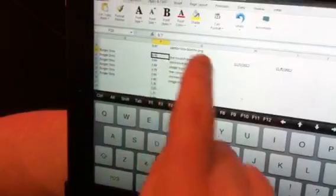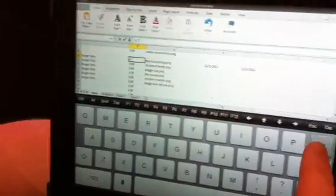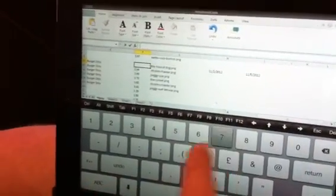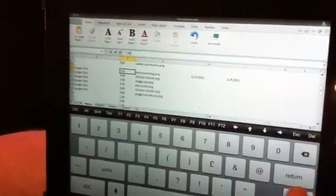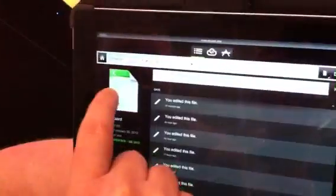Once the spreadsheet's open, we can tap in a price. So we're going to change this from £8.70 to £7.50. Then we can save the document — you see that's auto saving now.